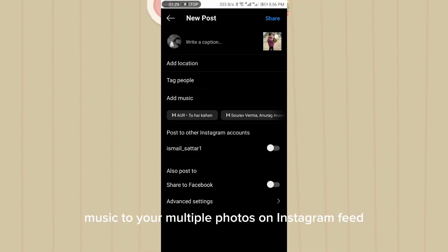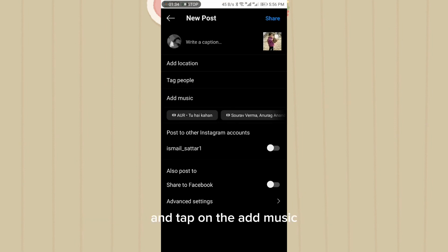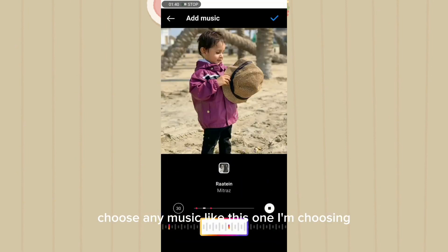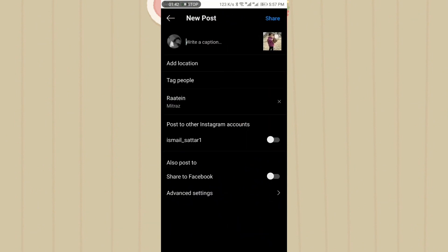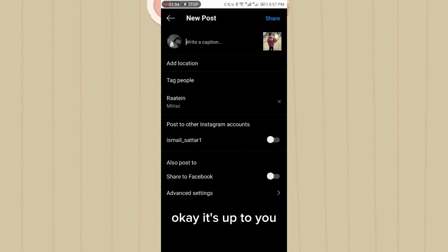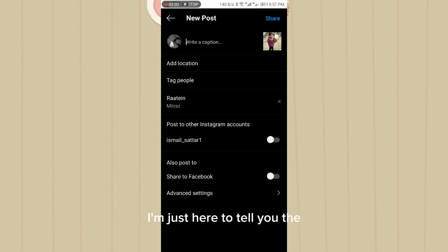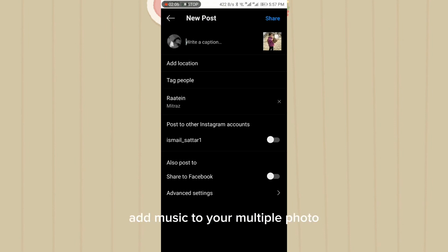In this way you can add music to your multiple photos on Instagram feed. Tap on 'Add Music' and choose any music — like this one, I am choosing it. It's up to you. You can also add location, tag people, and captions too, but I'm just here to tell you the simple trick about adding music to multiple photos.